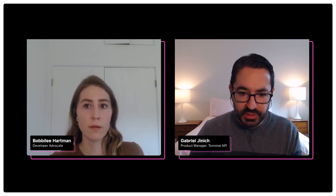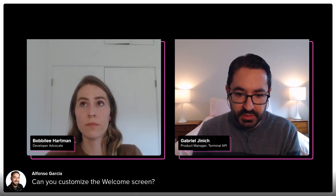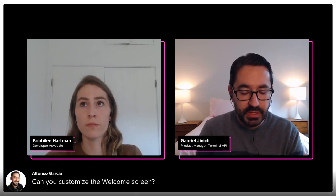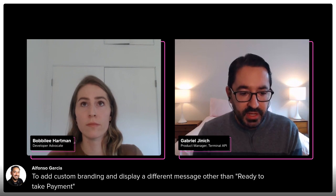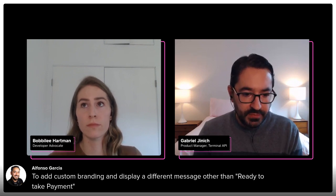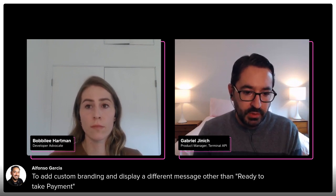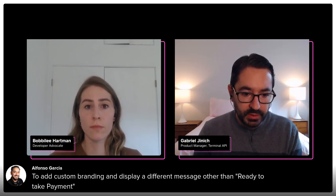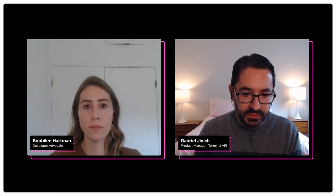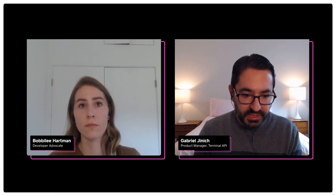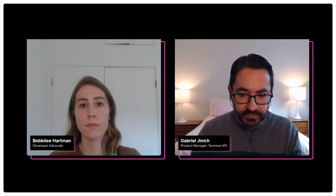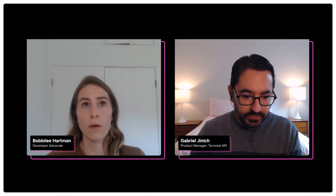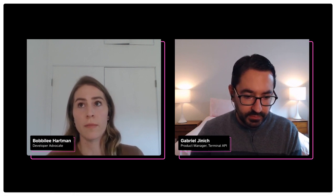I also see a question: can you customize the welcome screen to add custom branding and display a different message other than ready to take payment? Not today. The idle screen is out of the box, but it's something that we want to do and let you customize the look and feel, business name, logos, etc.